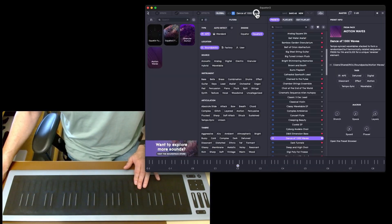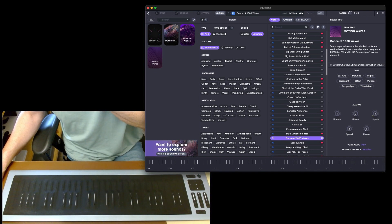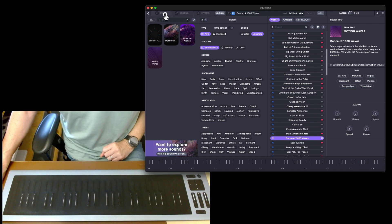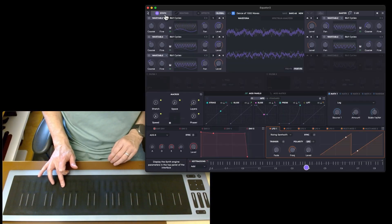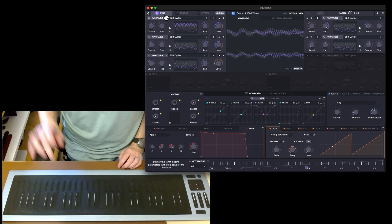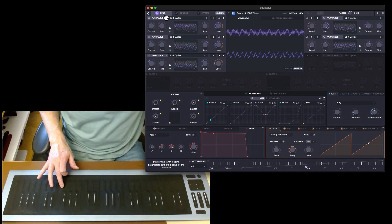What does it say? Tempo sync wavetables stacked to form a randomized but harmonically related sequence. Press for FM and slide for unique reverse element. That's the FM coming in.